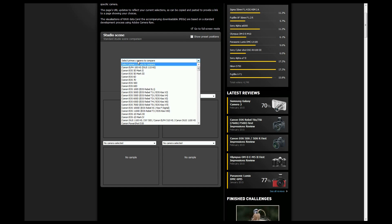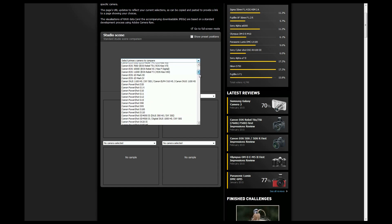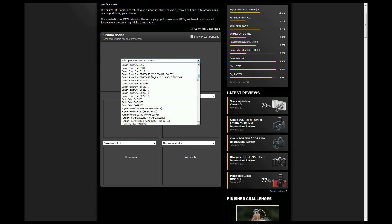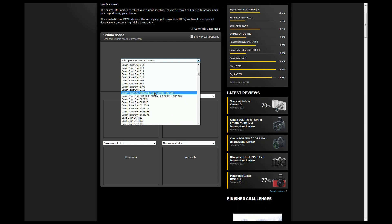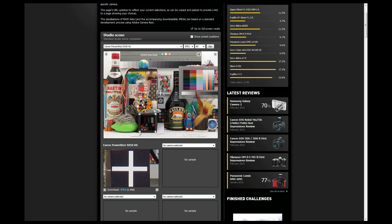So I'm going to first go to the primary camera, and I'm going to choose the SX50. I would have chosen the SX60, but they don't have the SX60 on here.